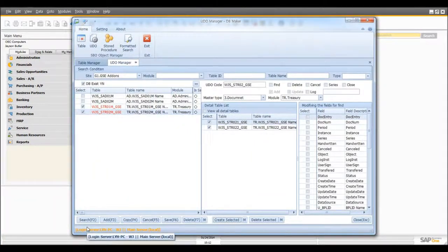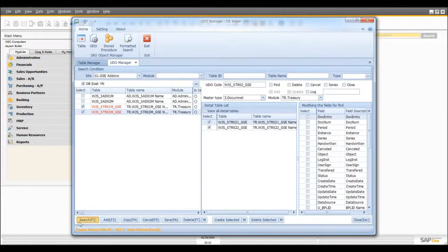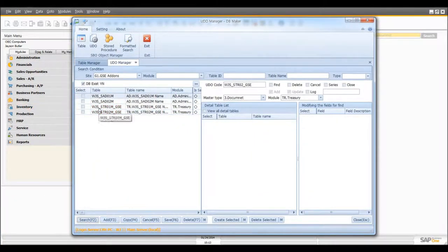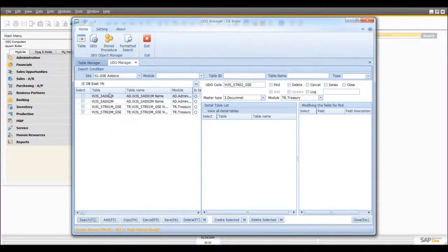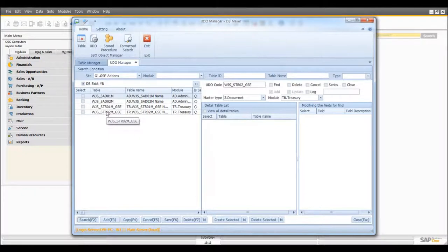And if you click on Search again, these two tables have been changed into black, which means that all the UDOs are the same from your DB to DB Maker server.